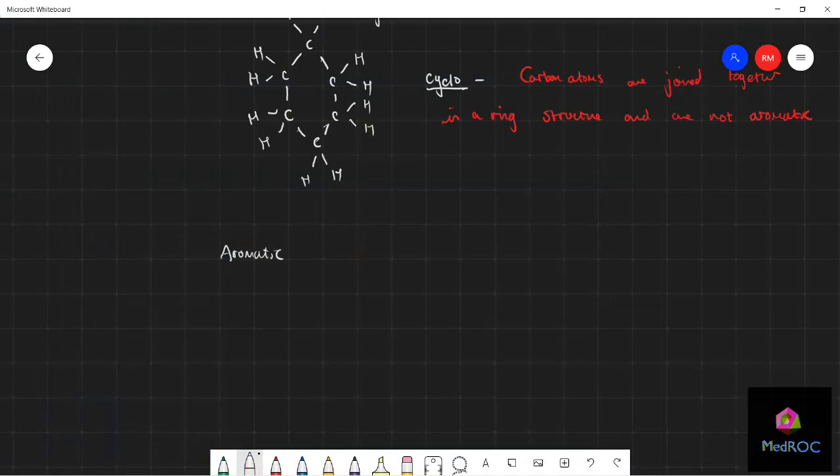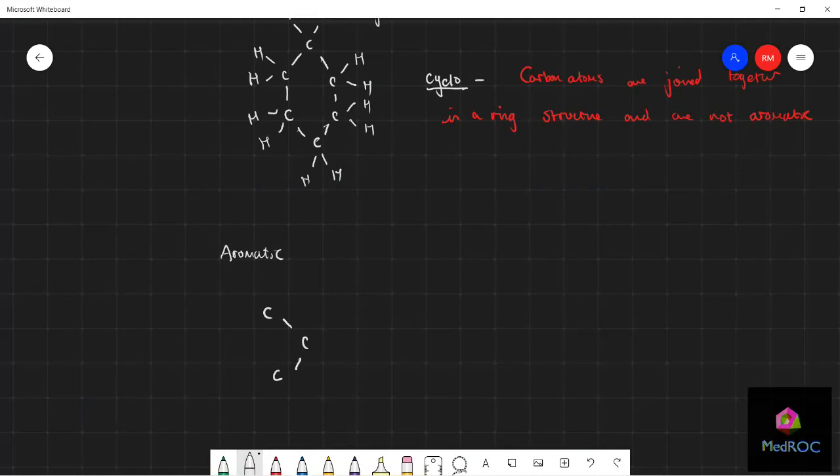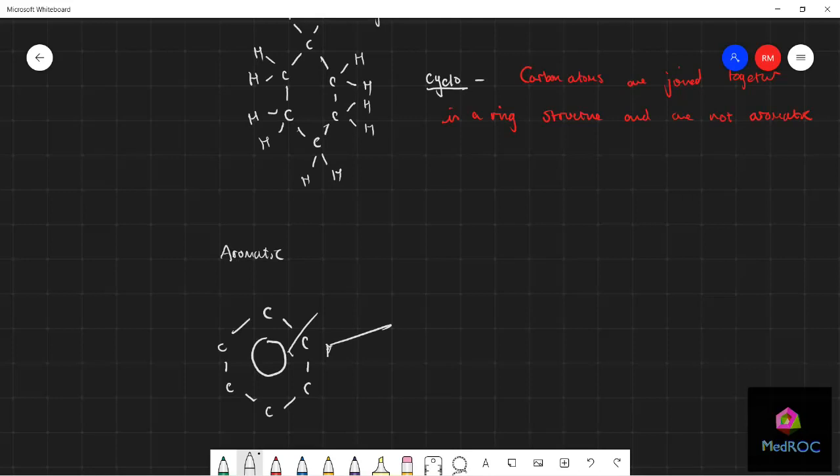Now what aromatic means is that there is some sort of benzene ring. This is a benzene ring. What that means, let me just draw a separate model here - I'm drawing skeletal formula here, but it means that every single carbon is double bonded to each other.